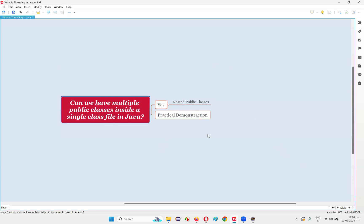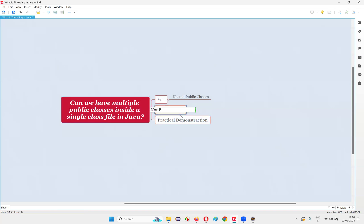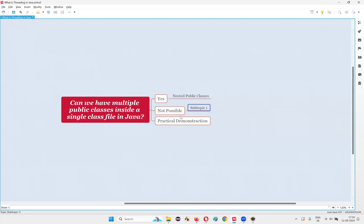In that case, multiple public classes are not possible in a single Java class file. If they are nested, it is possible. If they are not nested, then it is not possible.